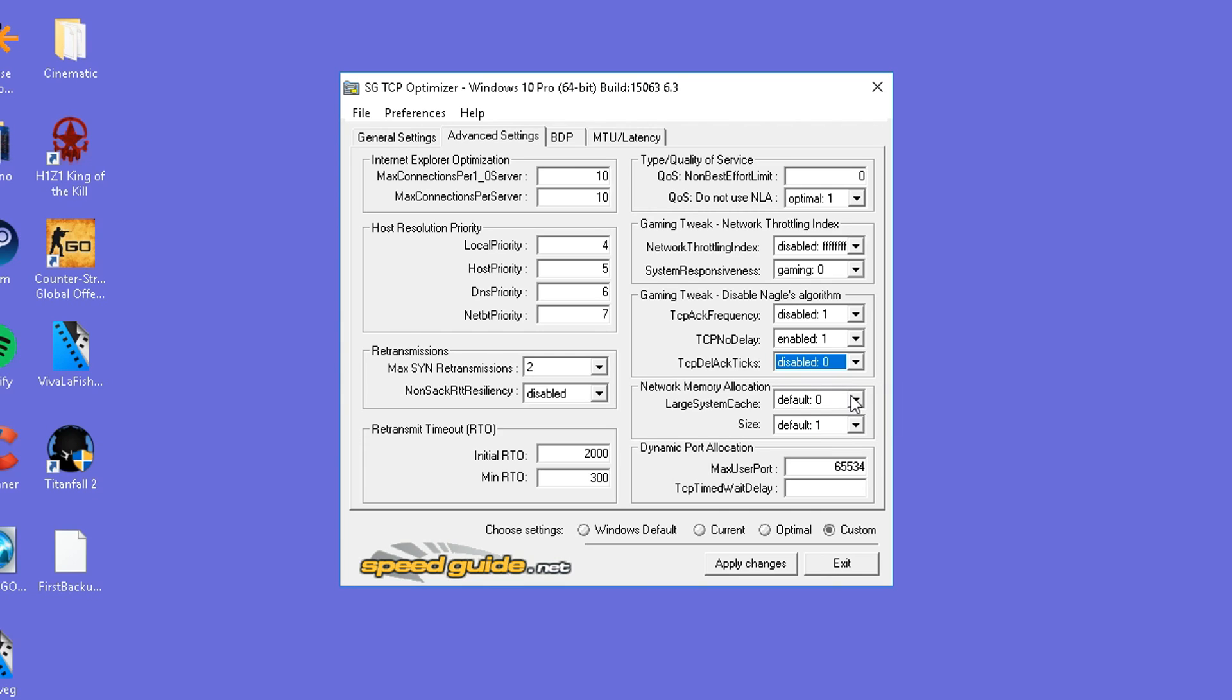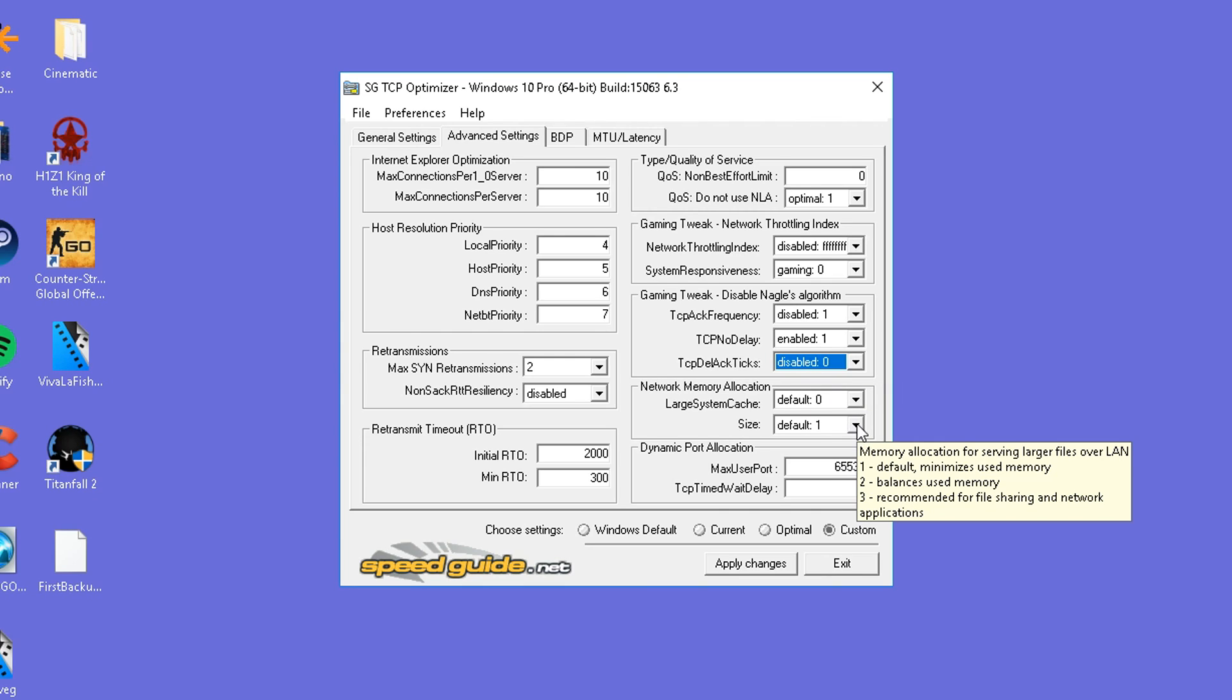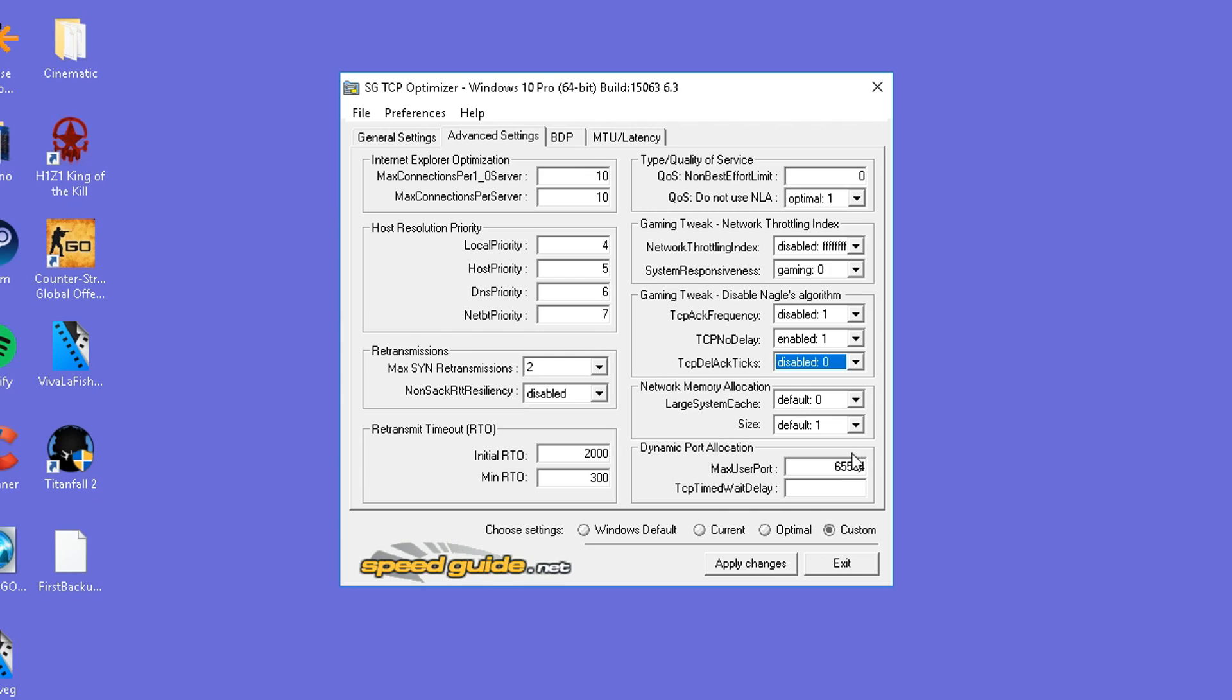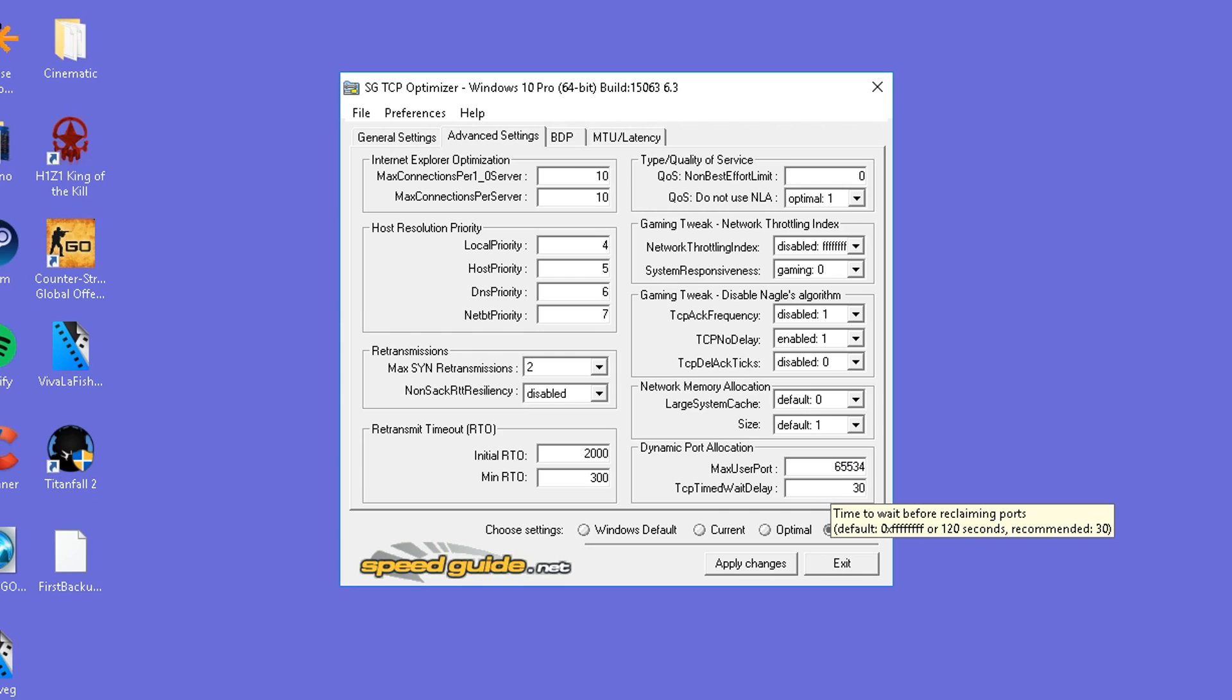LARGE SYSTEM CACHE is going to be set to default. And SIZE is going to be default 1. We're then going to be setting the MAX USER PORT to 65534. And the TCP TIMED WAIT DELAY is going to be set to 30.